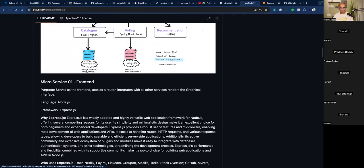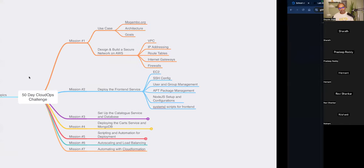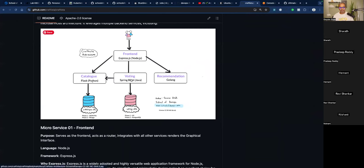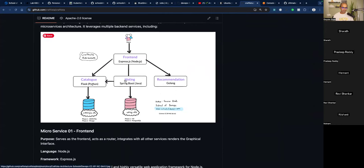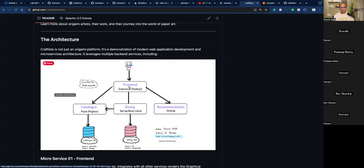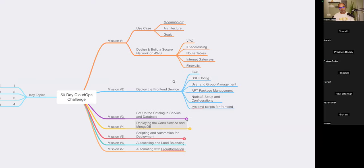The good news is we have a similar application — a microservices polyglot application called Craftista. It has a front end, a catalog, a voting application, and a recommendation engine using Golang, Java, Python, and Node.js. This week's goal is to deploy the front-end application, which is a Node.js application, so it would have been the same either way.